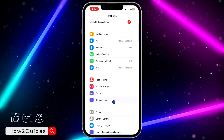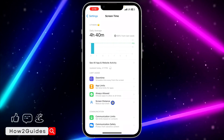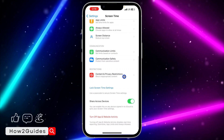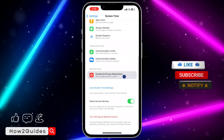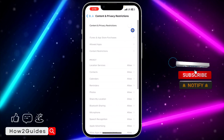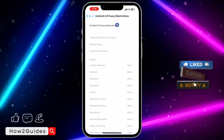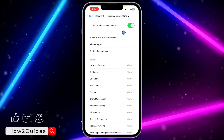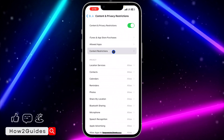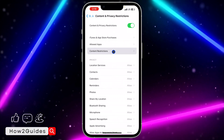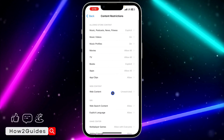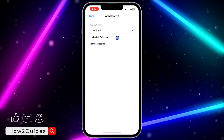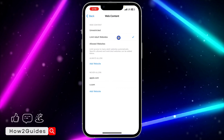Once you have found Screen Time, click on it and scroll down again. Click on Content and Privacy Restrictions, and once you click on that, enable Content and Privacy Restrictions. Once you enable it, click on Content Restrictions, then click on Web Content.